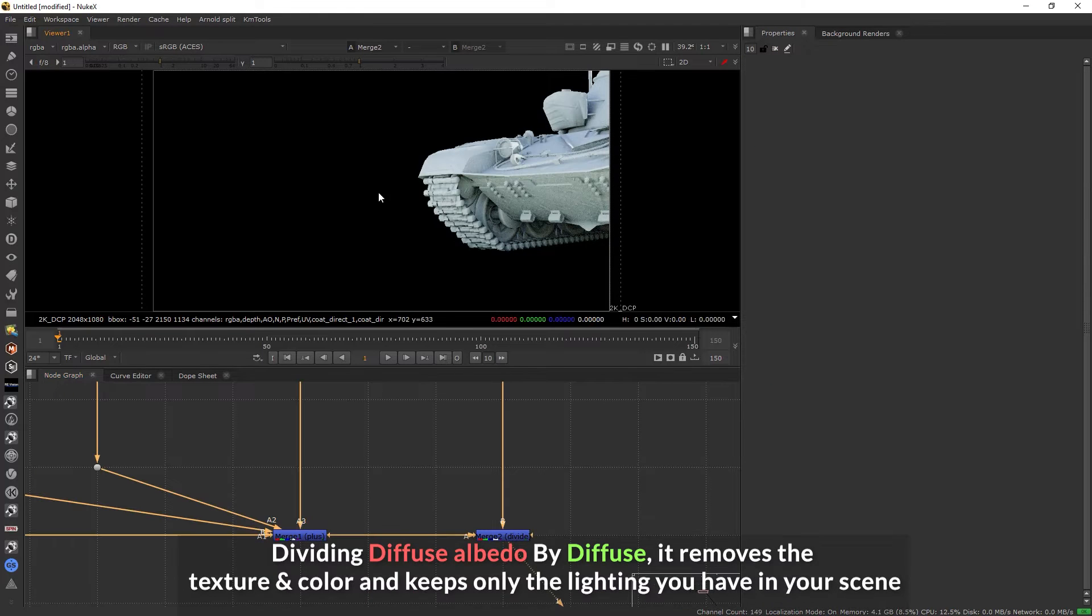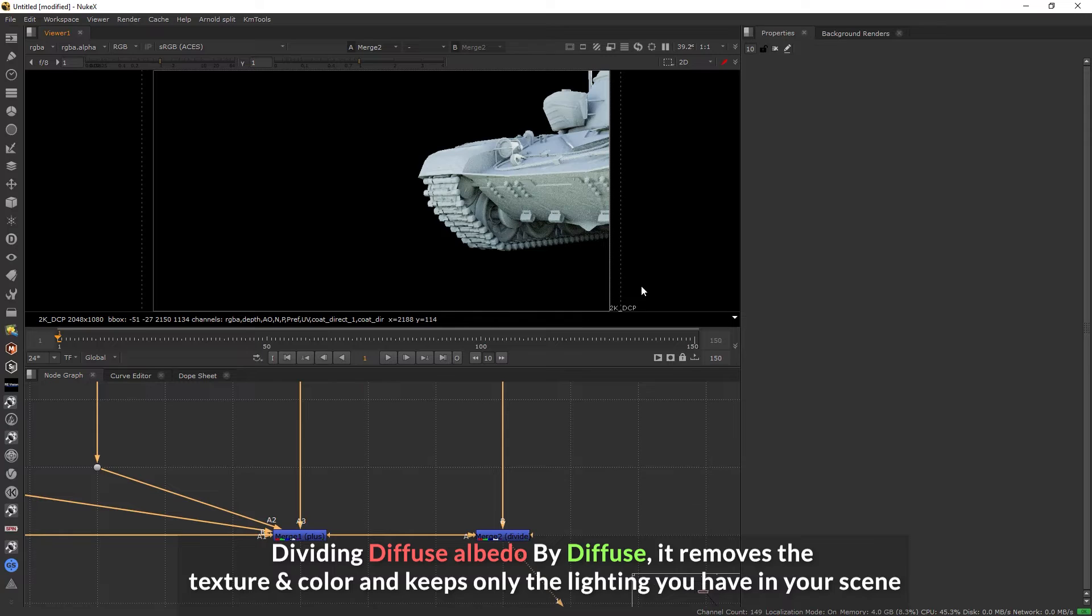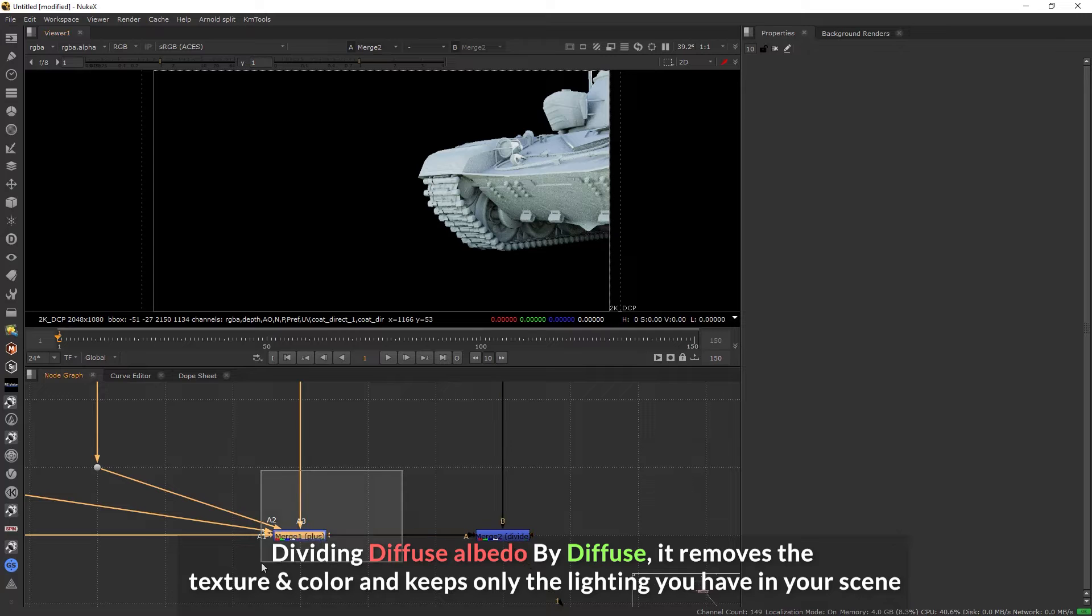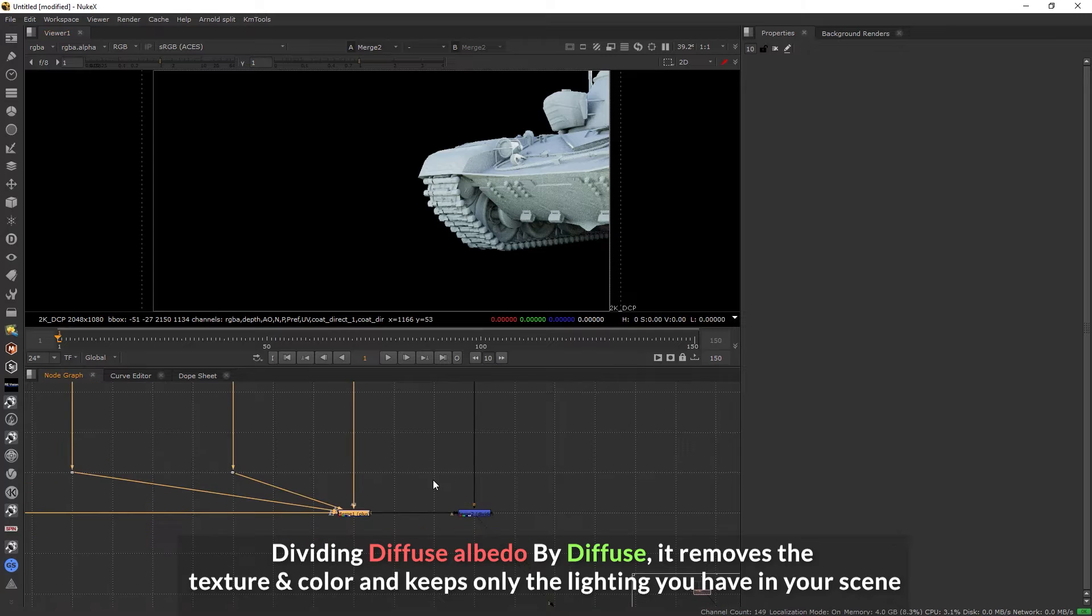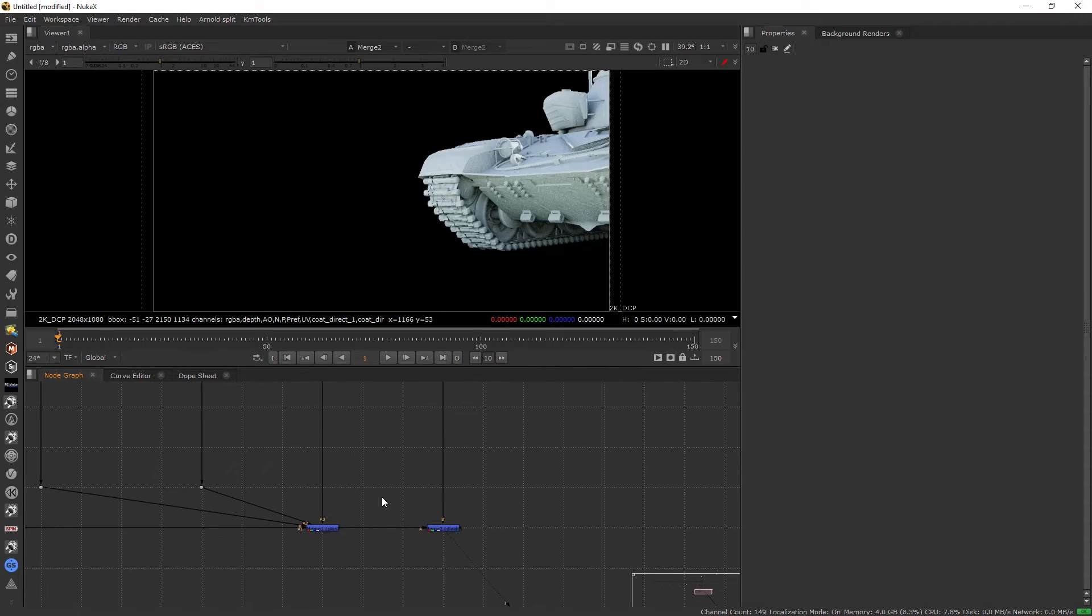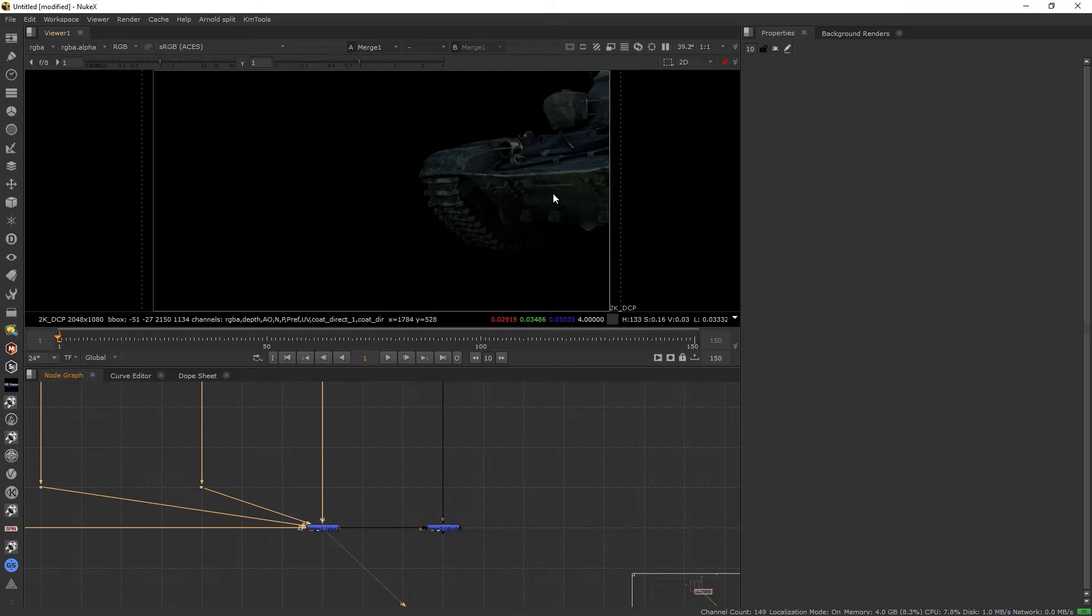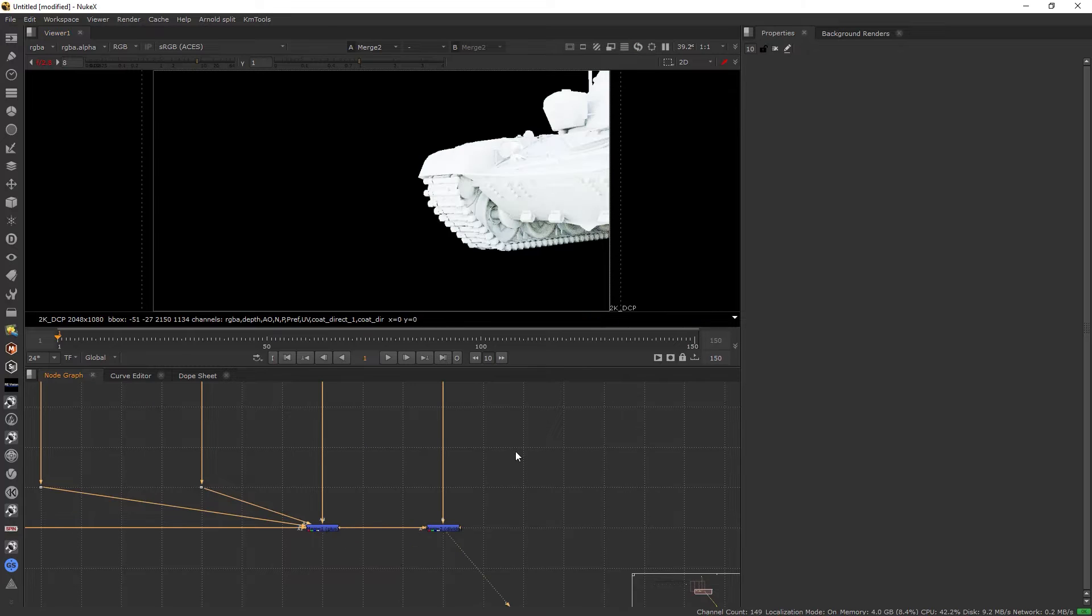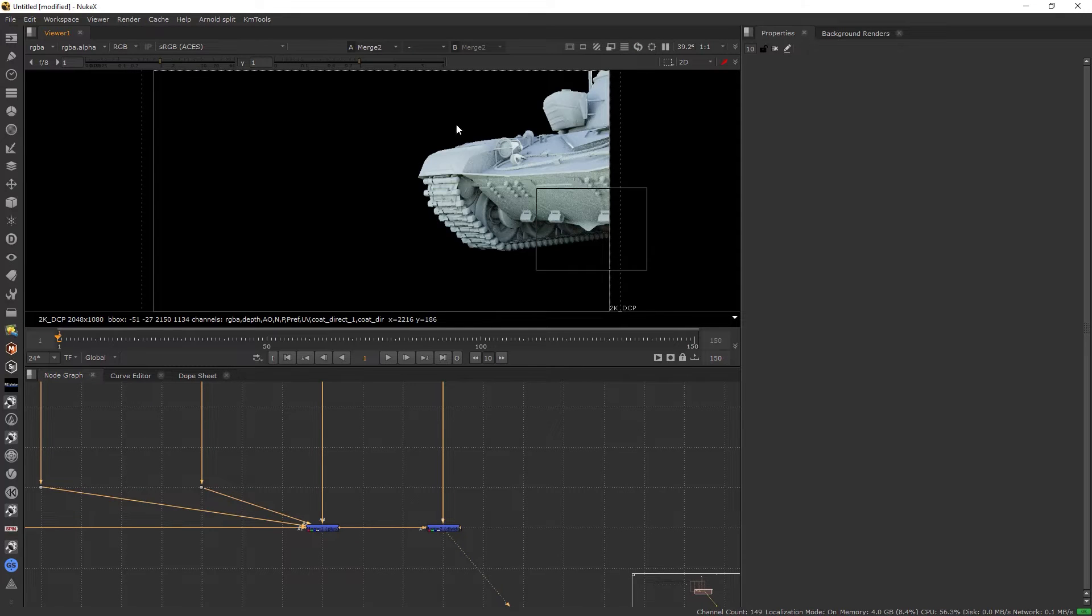Right now what you're seeing here is whatever lighting you have in your scene. This is what it shows when you divide the diffuse with diffuse albedo. Right now it shows lighting plus your textures, and here it just shows your lighting in the scene.